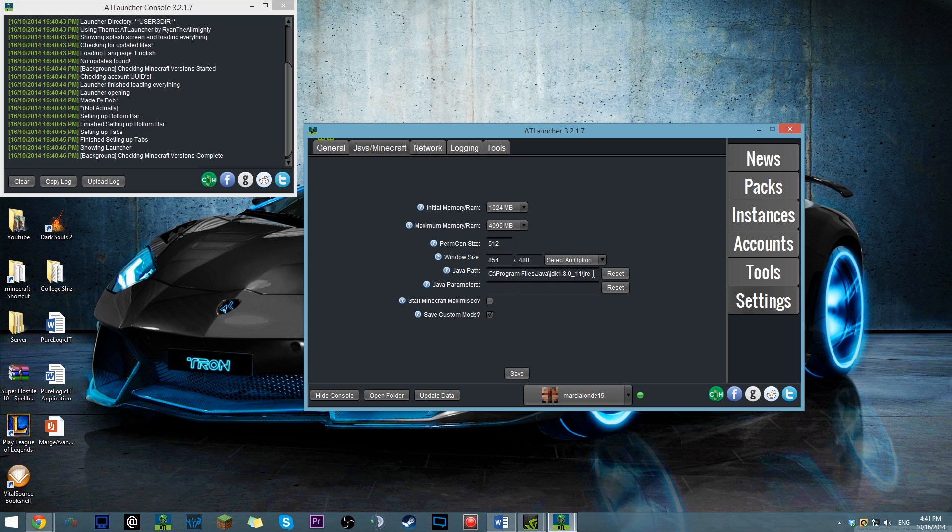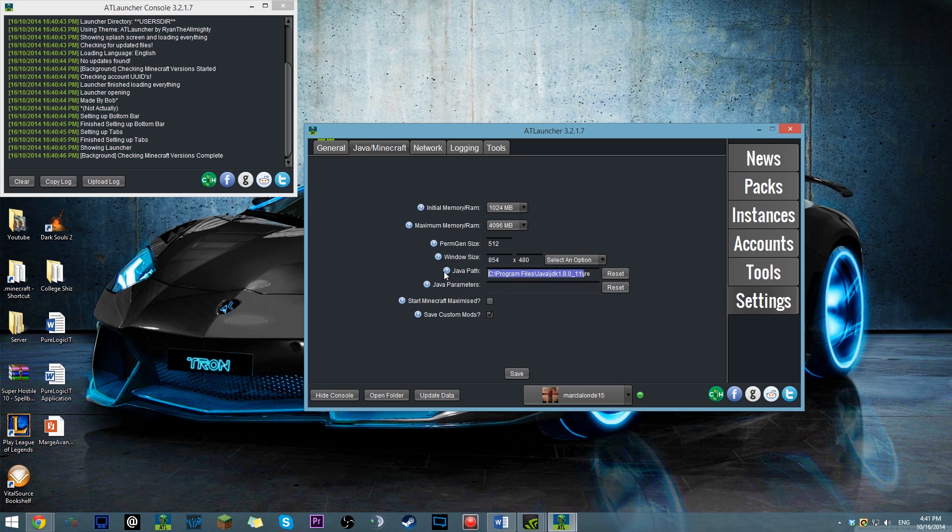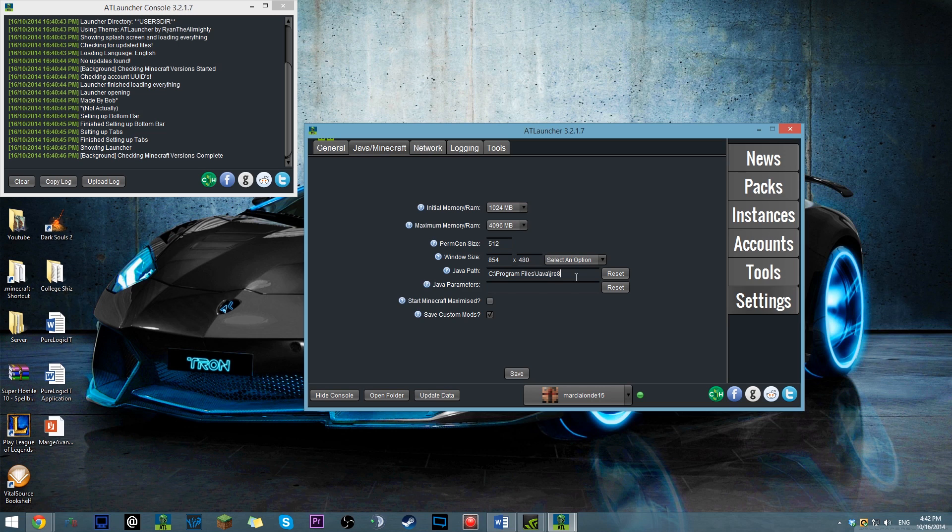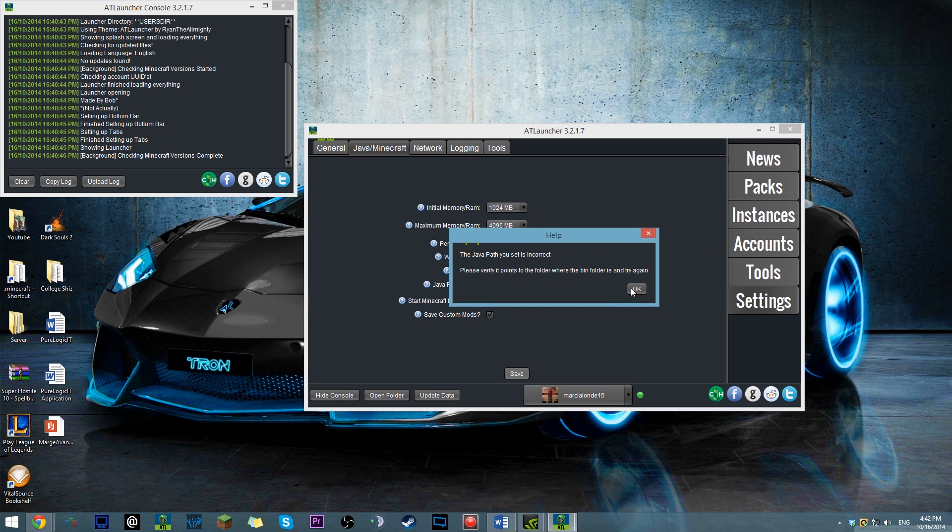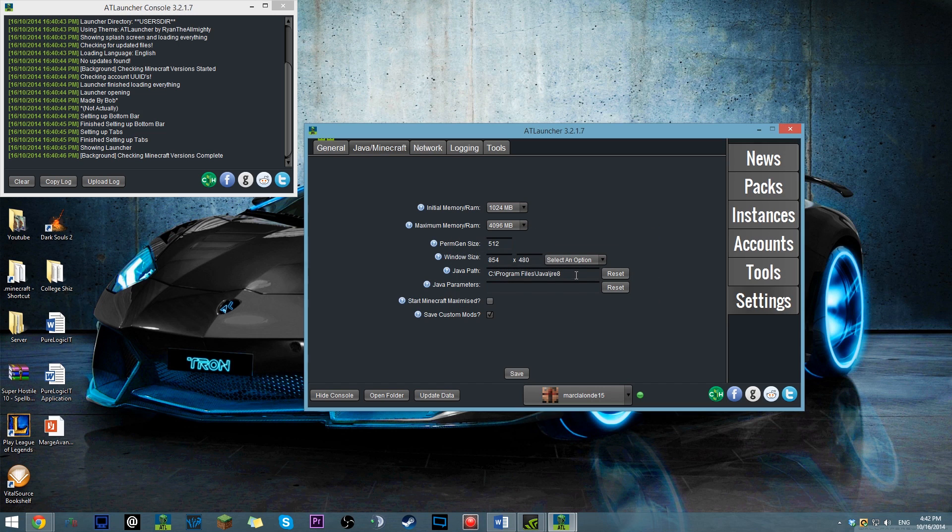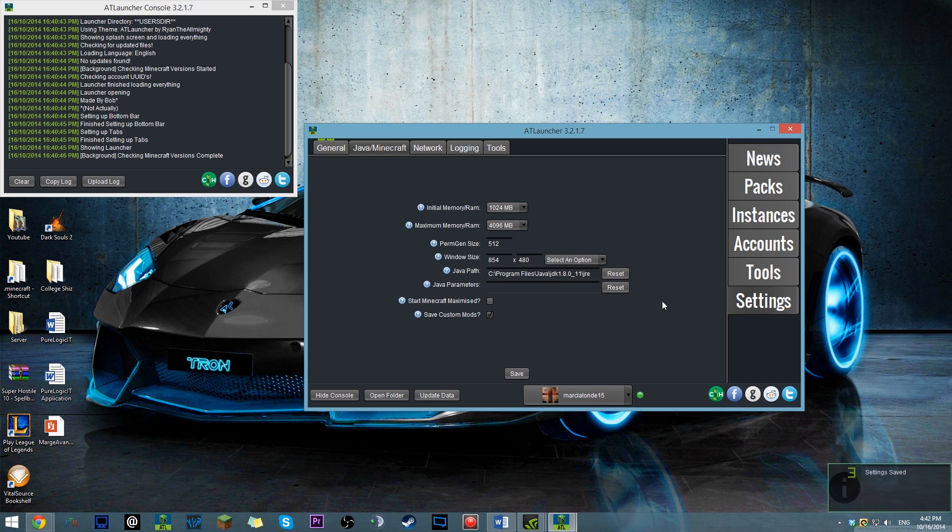So basically, if this one is like Java 8, like this, that is probably why my path is incorrect. Well, anyways, so let's just for fun say that it's this one.